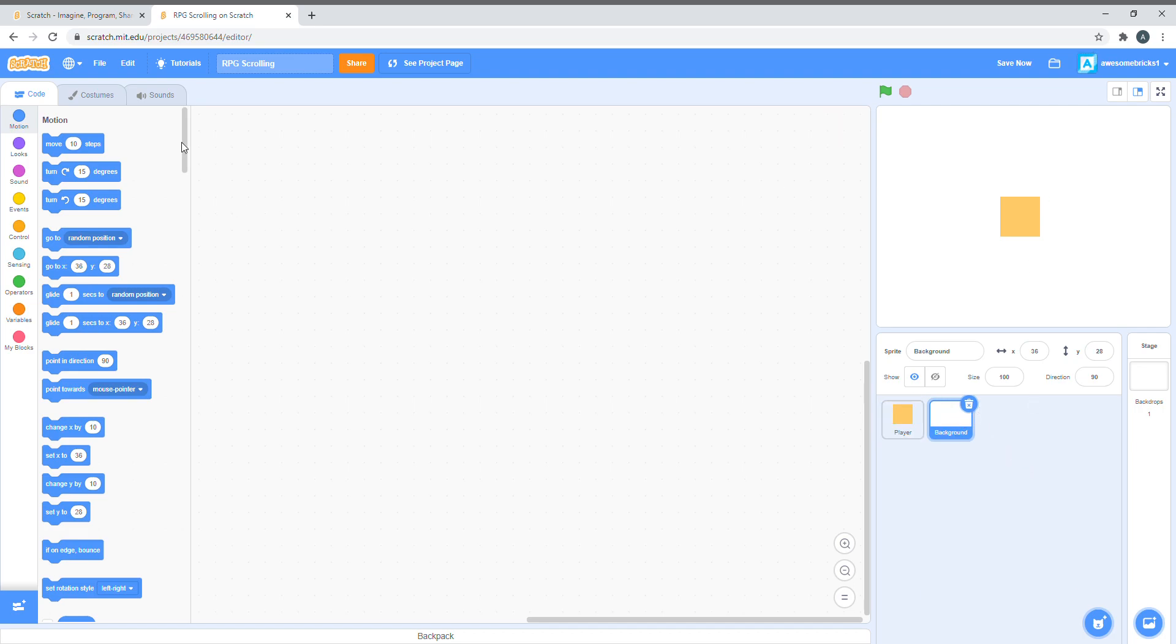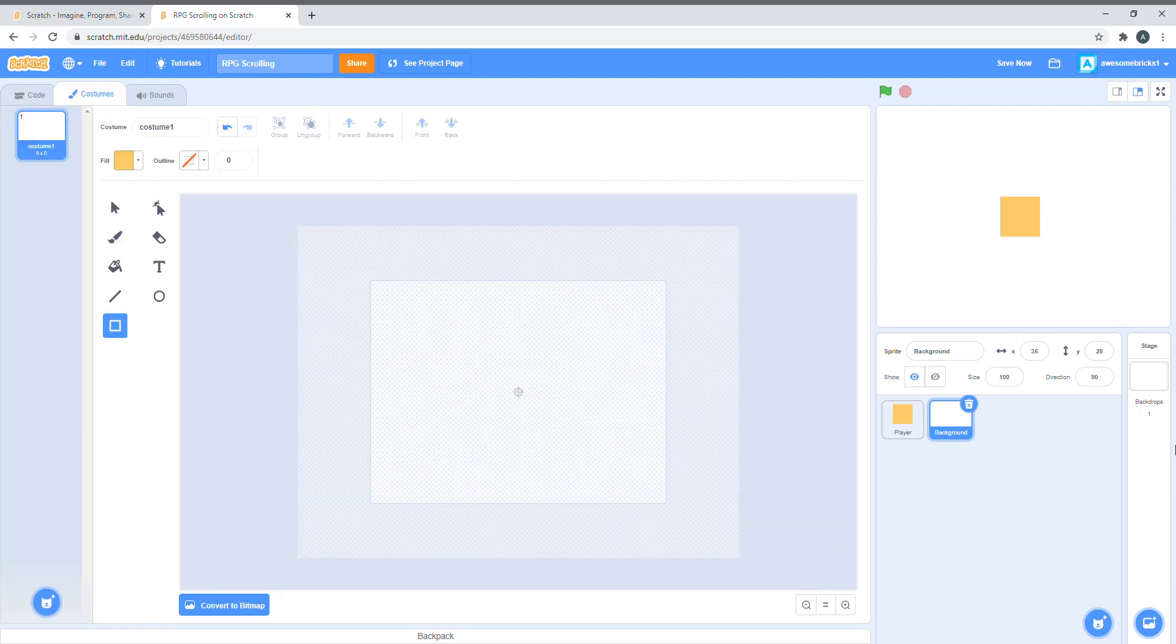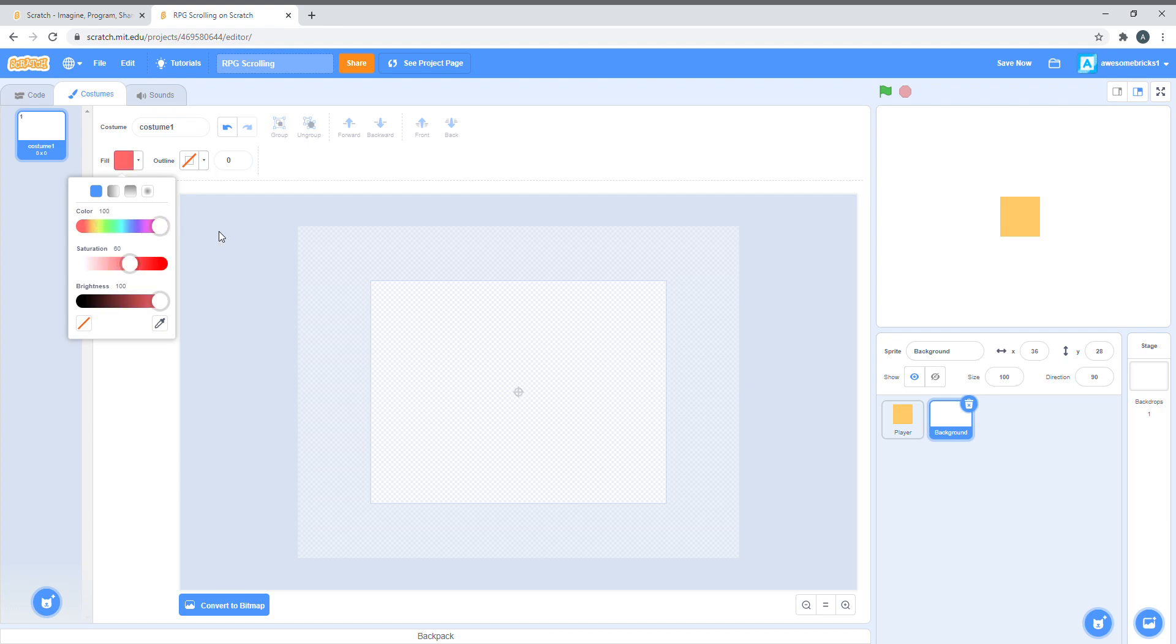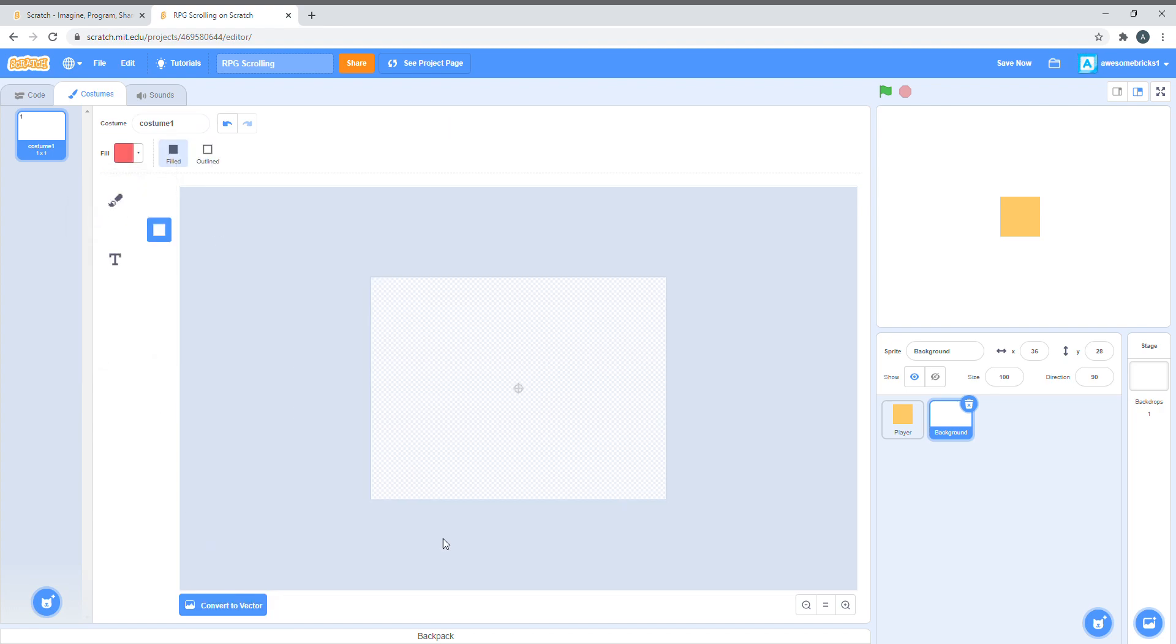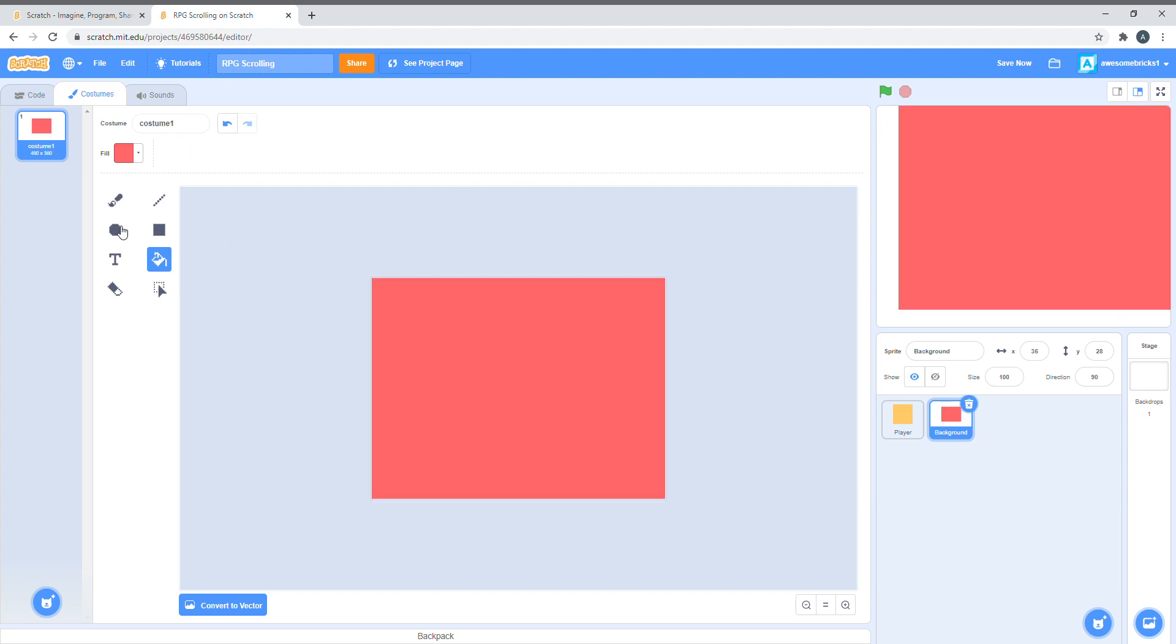Now let's create a background. Let's make the color red. Convert to bitmap, and click on the paint brush, or the fill thing, and fill it in. Now, just put the x and y coordinates 0, 0, so it's centered and at the middle.